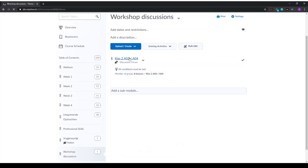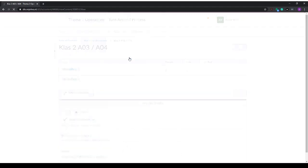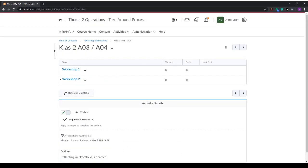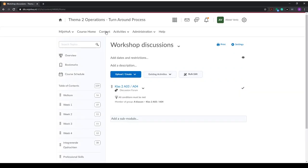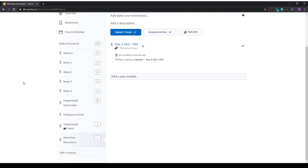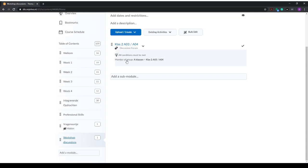Now if we click on our forum, we will find these topics. If a student clicks on workshop discussions, because there are certain conditions that you have to be a member of this group, this forum will only be visible to the right students. Now you can add a forum for each of your groups or classes, so that only the right students go to the right forum.